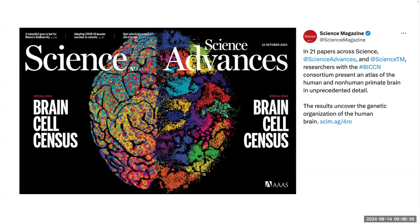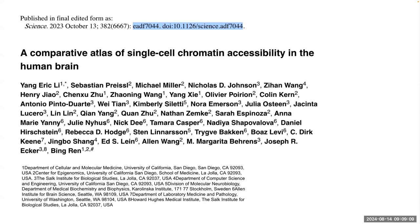Hi everybody, thank you for being here. Today I'm going to present a paper that is part of this compilation for Science Advances — a compilation of 2021 papers from the BICCN consortium. This one is focused on a comparative atlas of single-cell chromatin accessibility in the human brain.